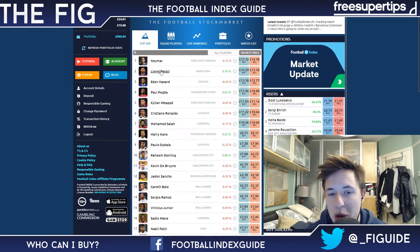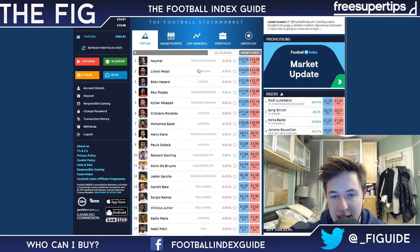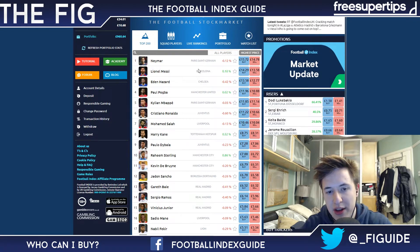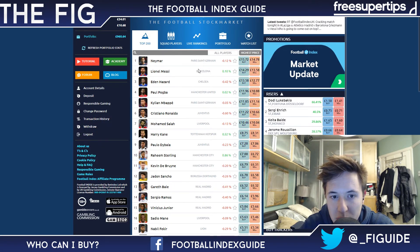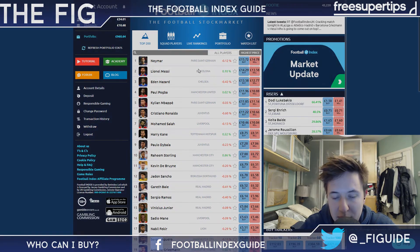I hope that helps, and yeah, keep an eye out for more videos on the Free Super Tips channel. You can check me out at underscore FIGuide on Twitter. Thanks very much for watching.